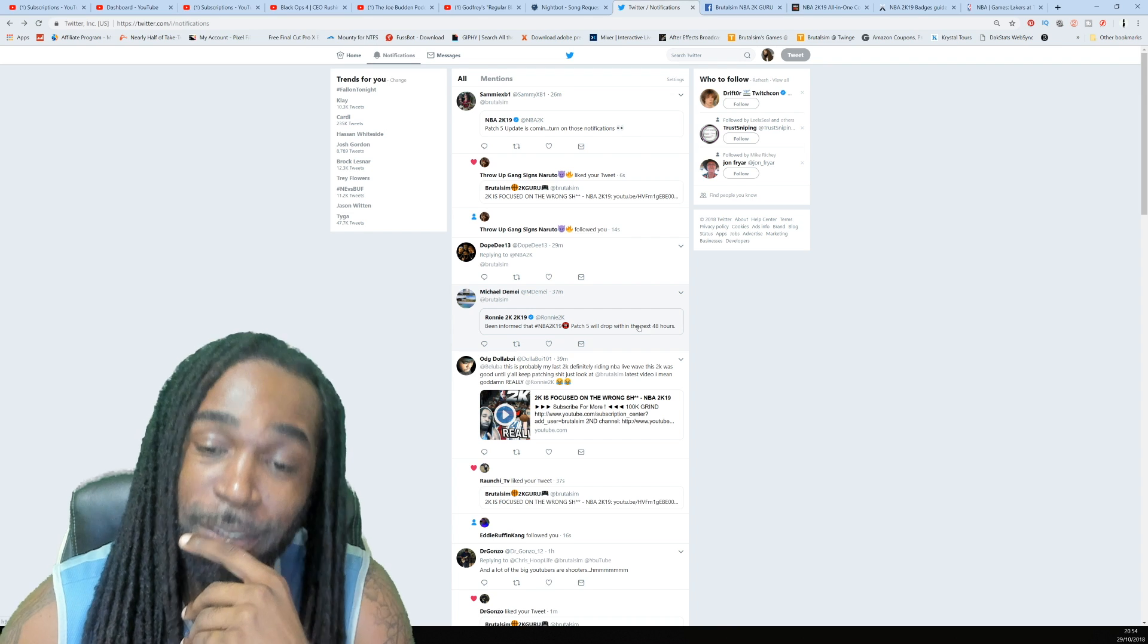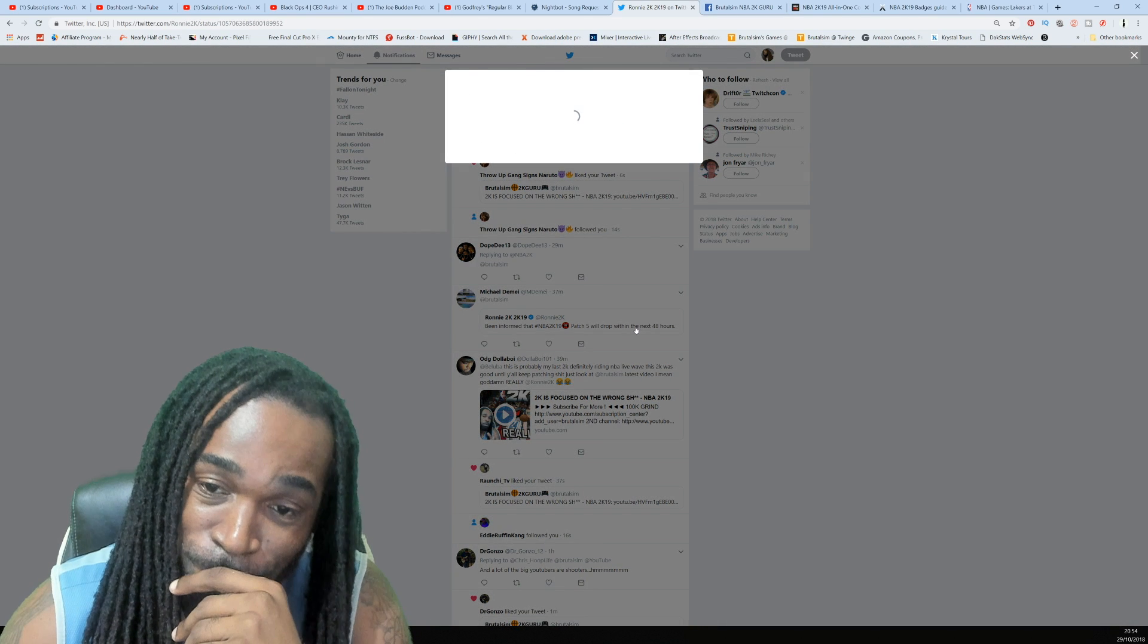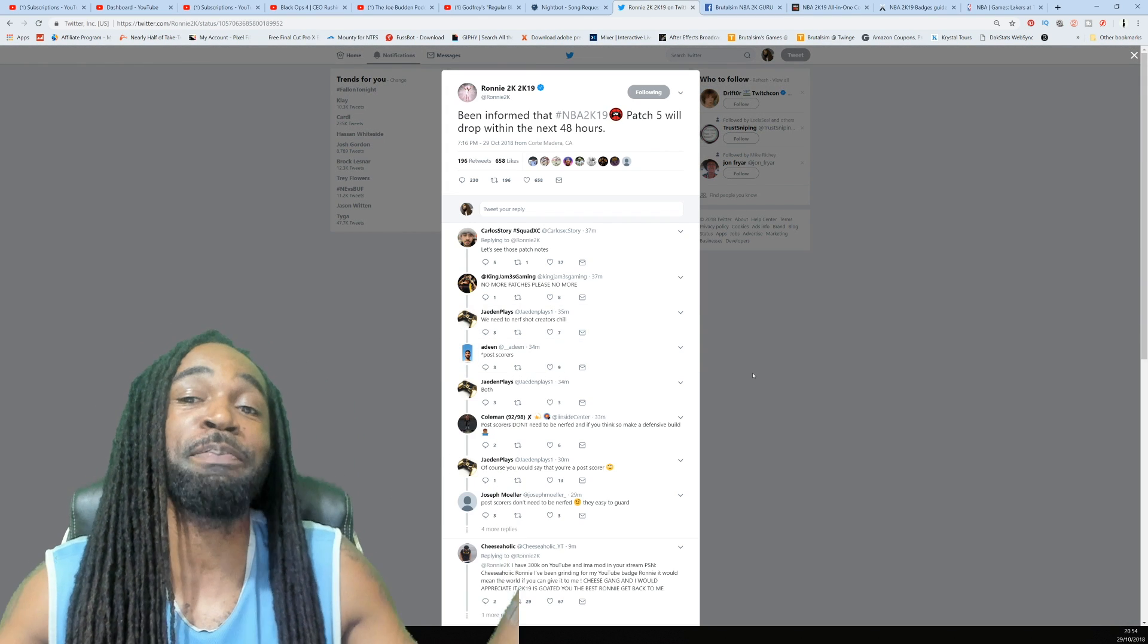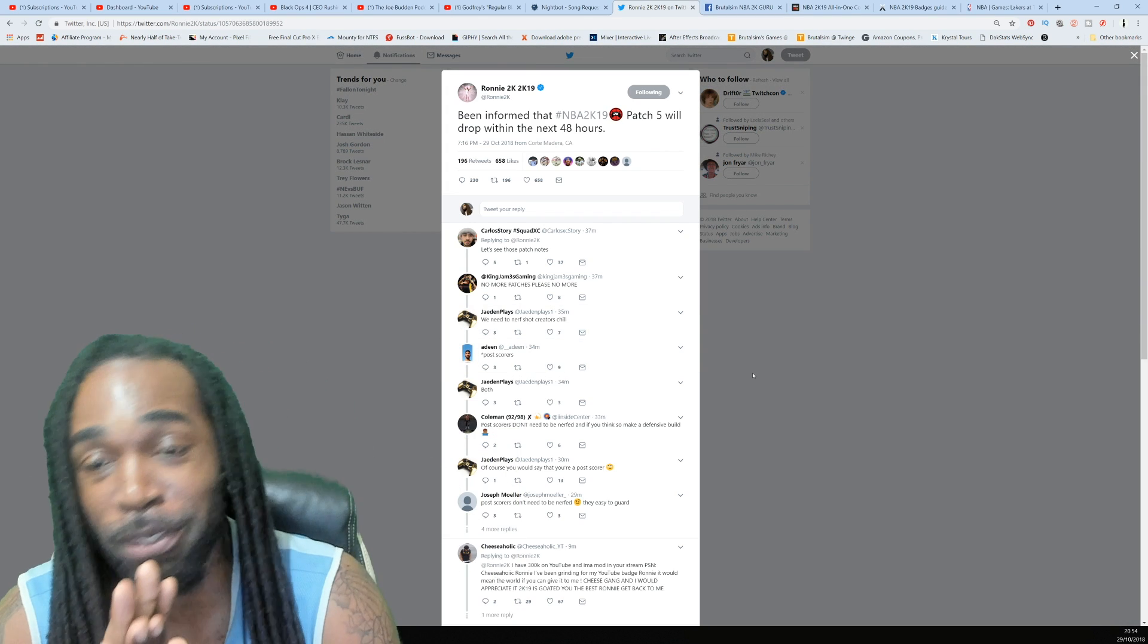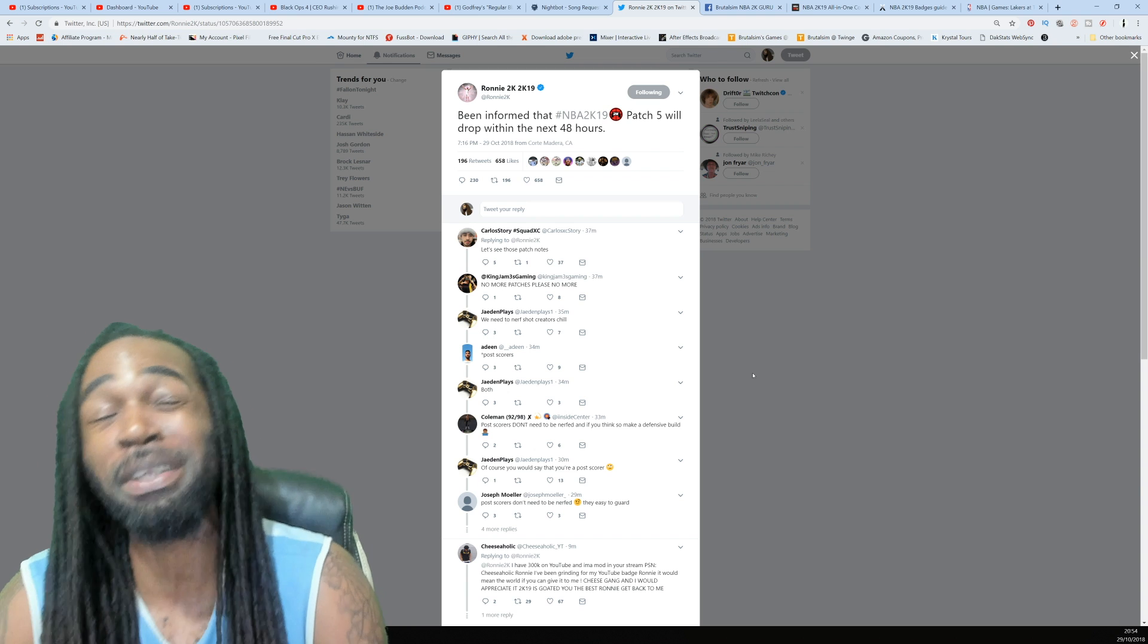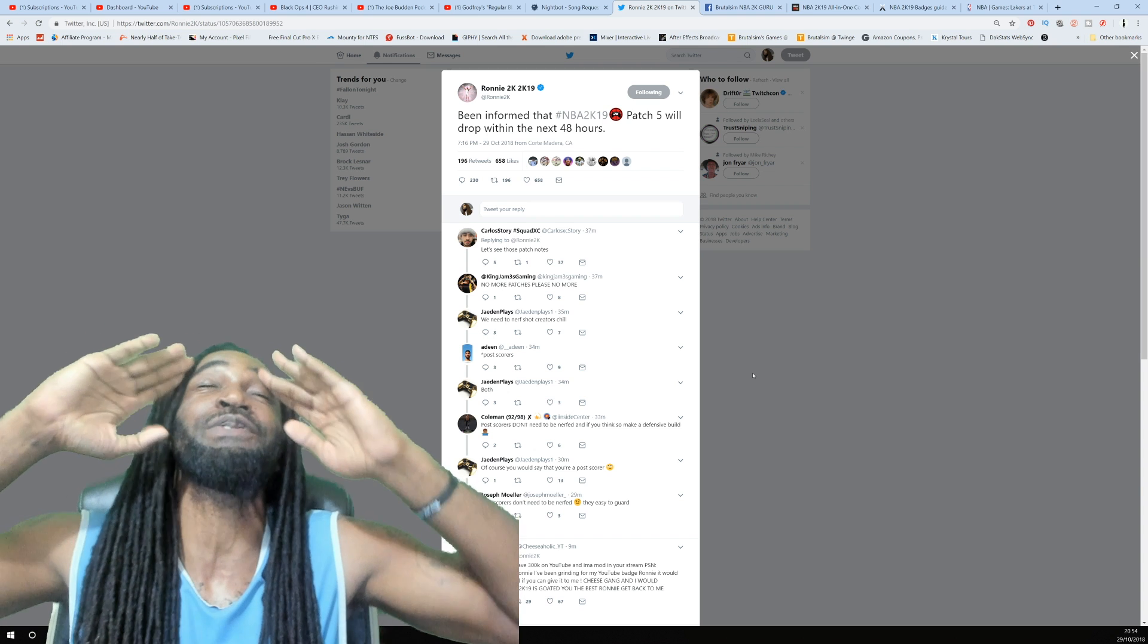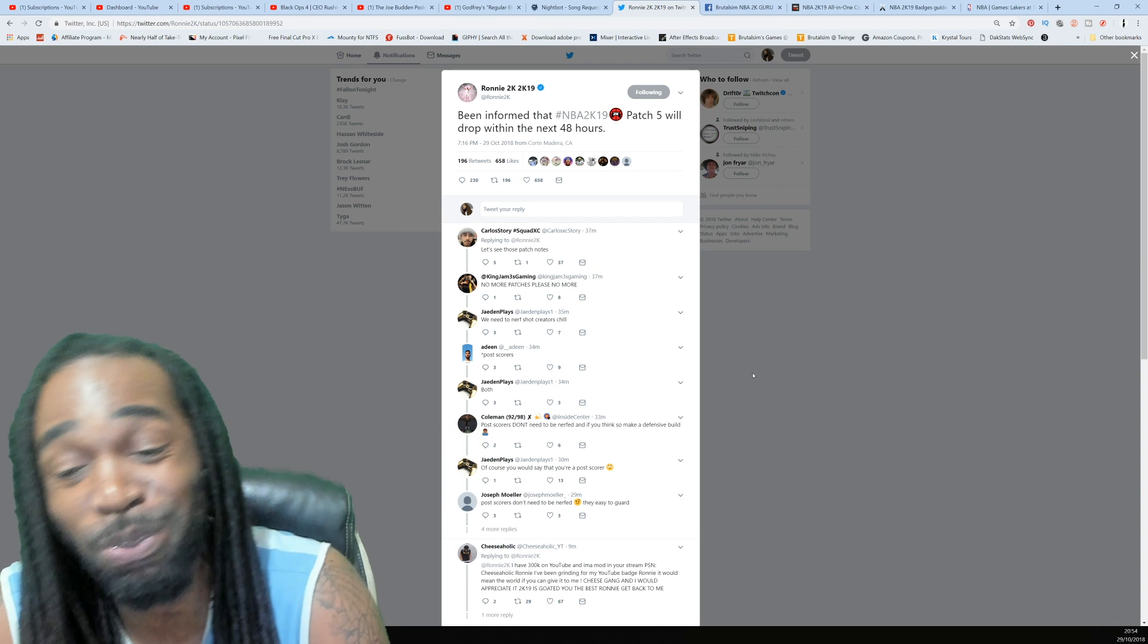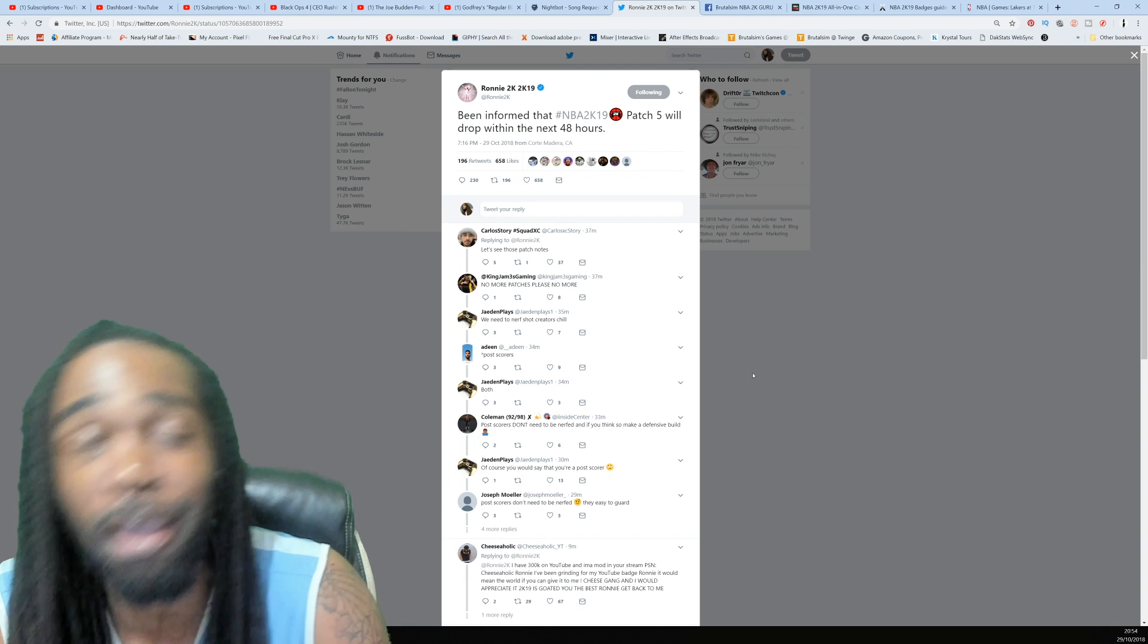Seems like we can expect the next big patch dropping. Patch 5 will be dropping in the next 48 hours according to Ronnie2k.